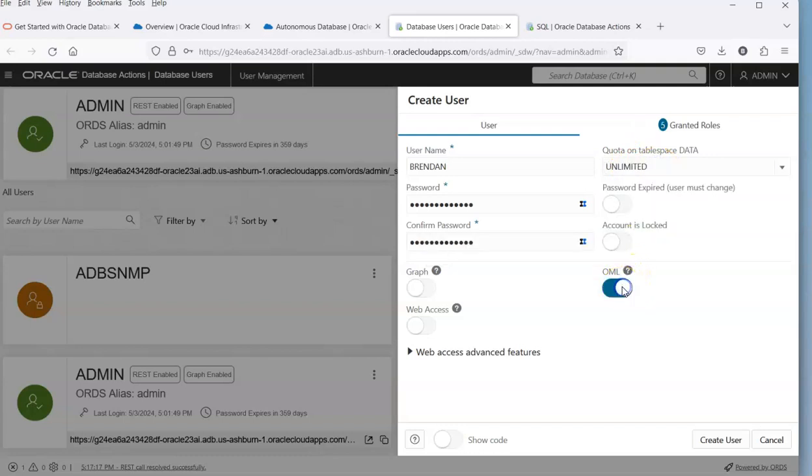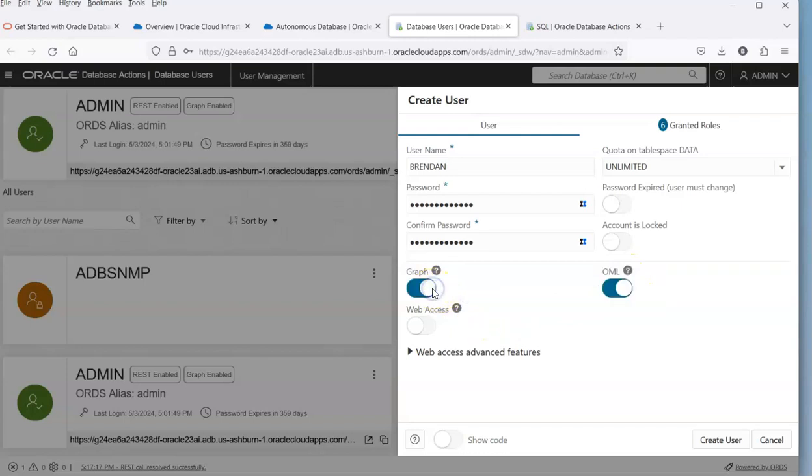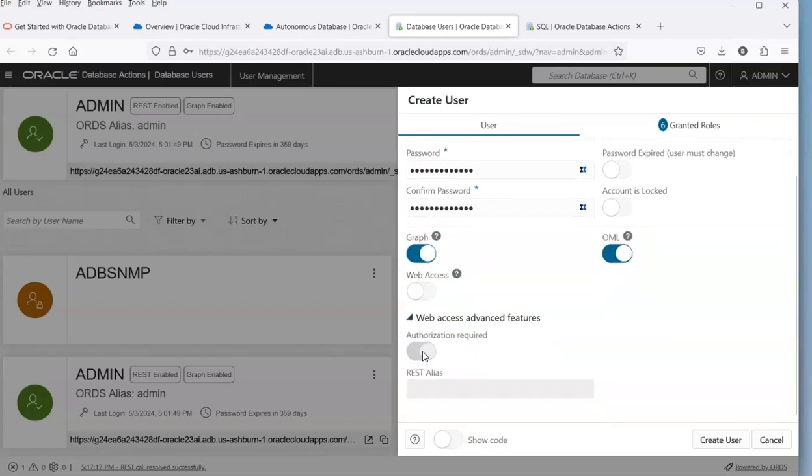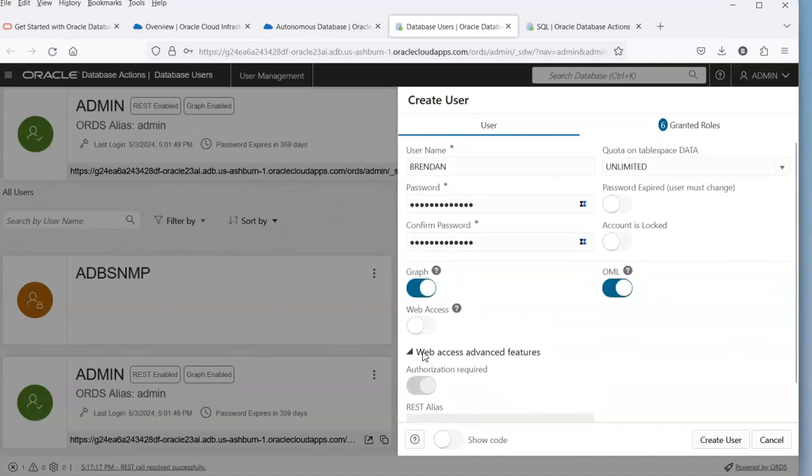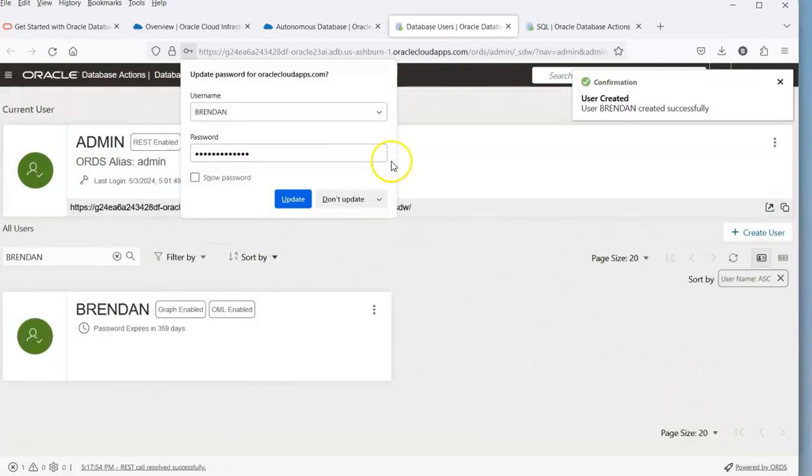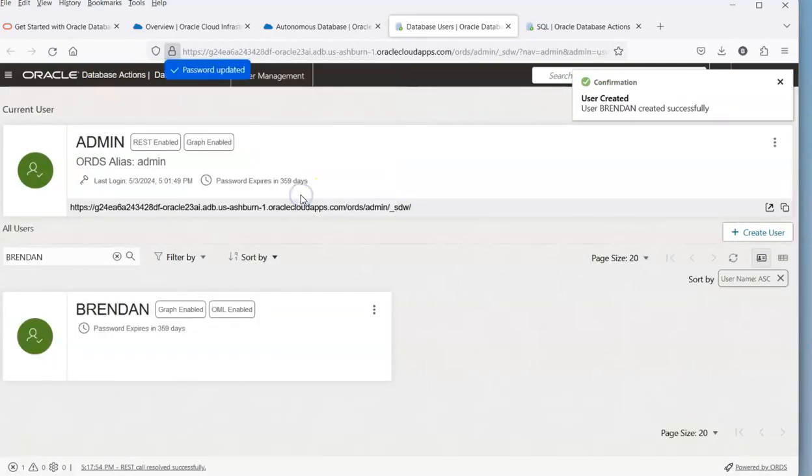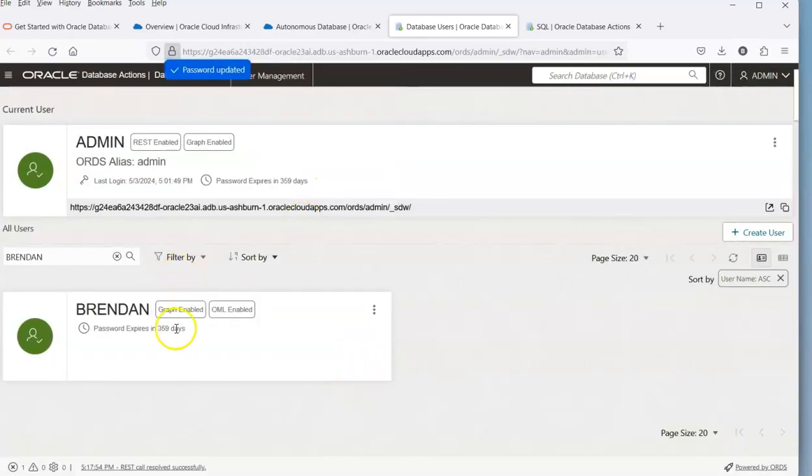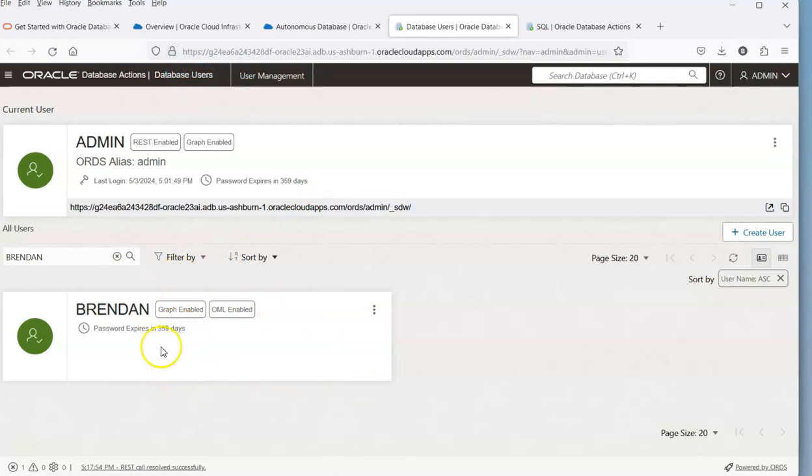If I wanted to set up other things in relation to that, like Oracle Machine Learning, Graph, or REST services, I'm just going to enable those. Then we go and click Create User. There we have the user creation.